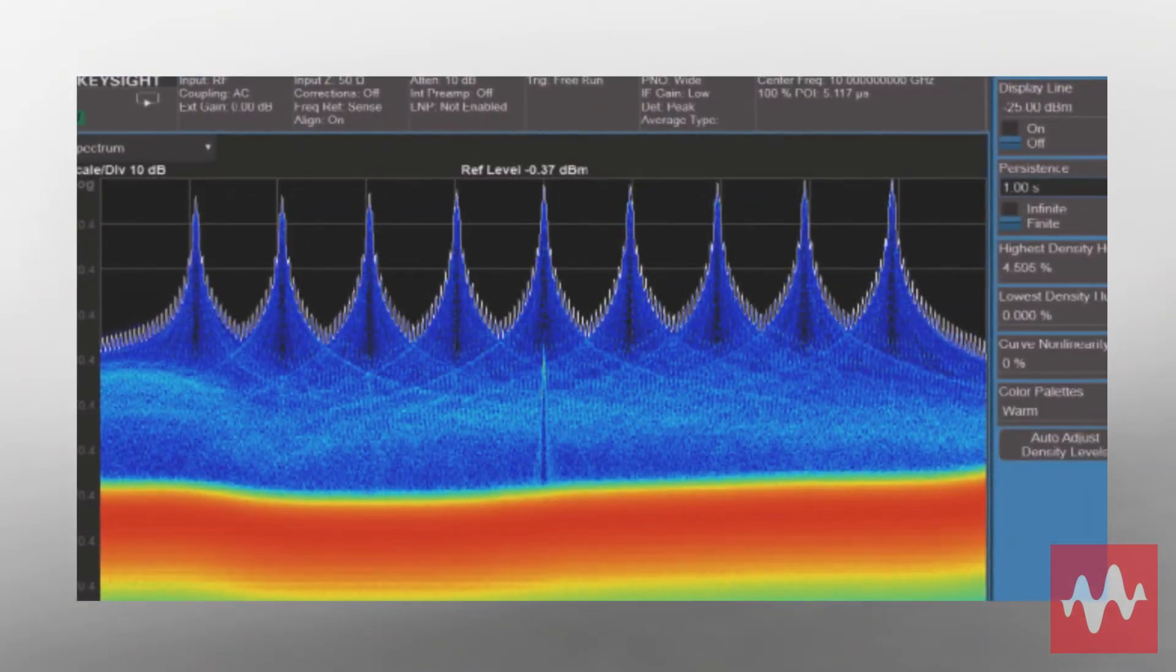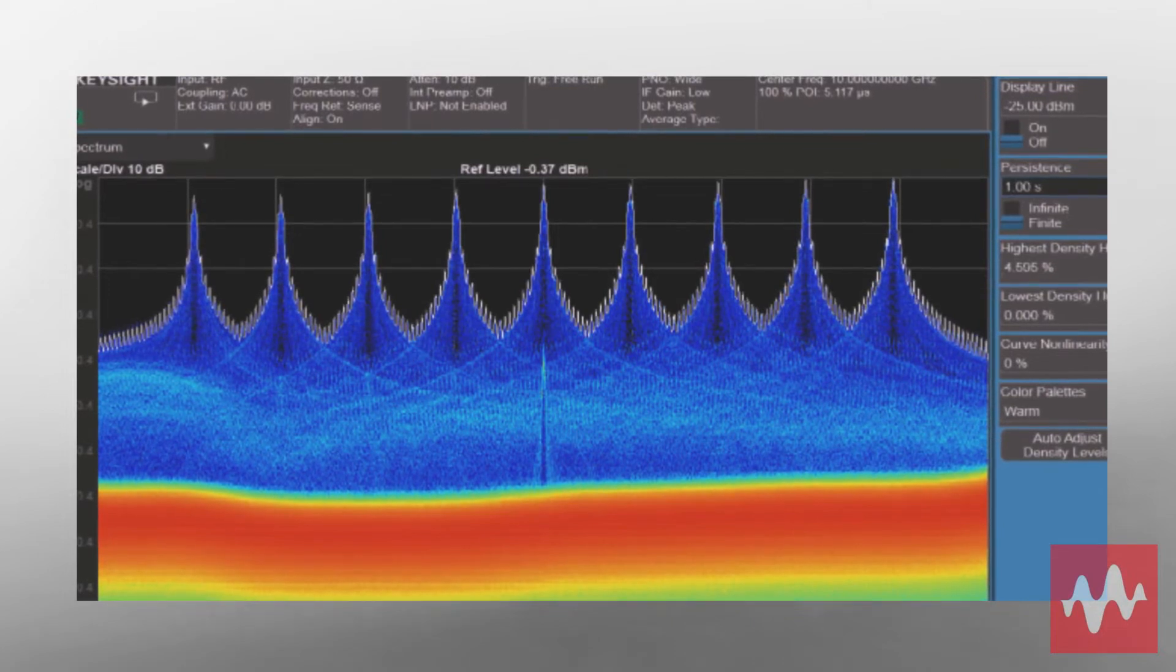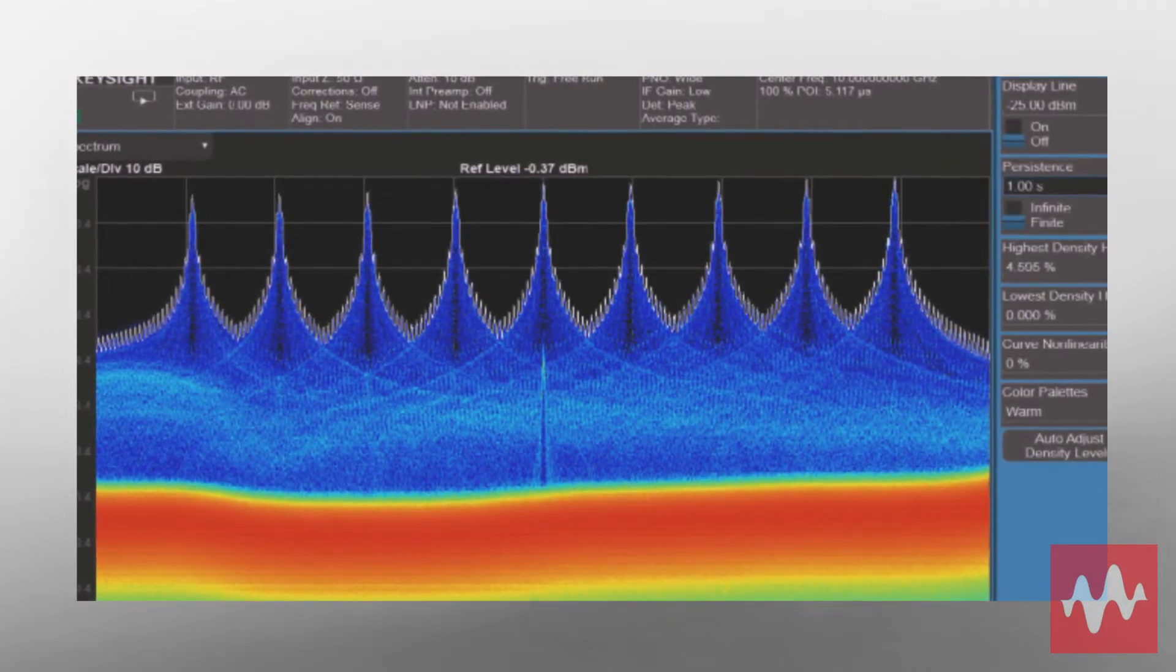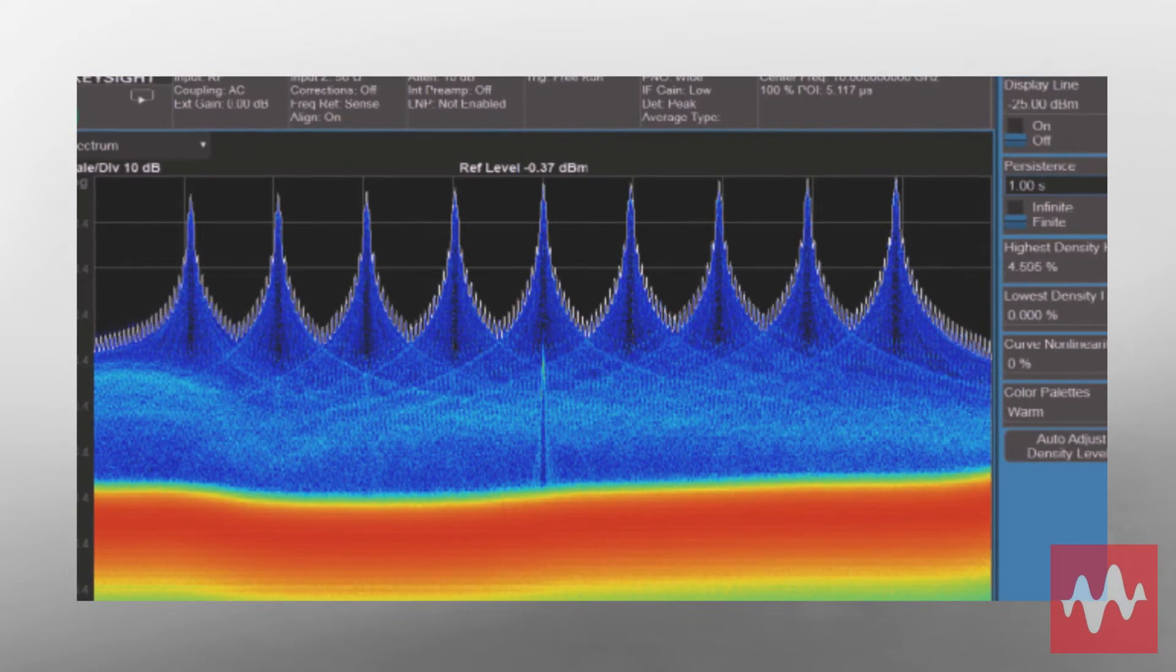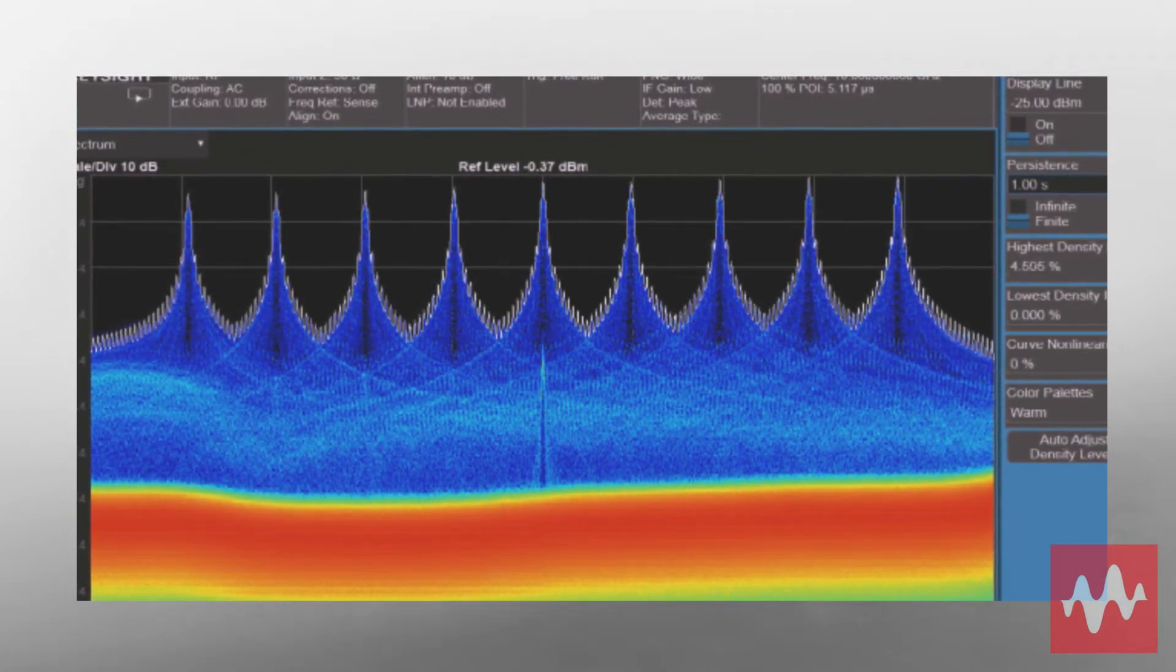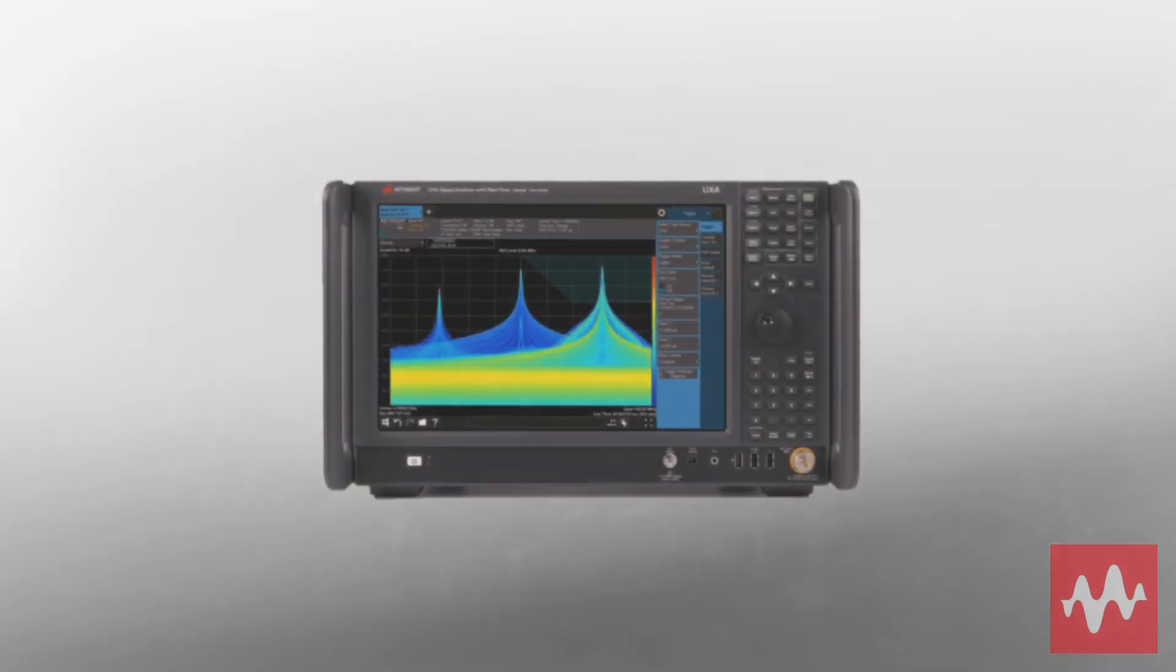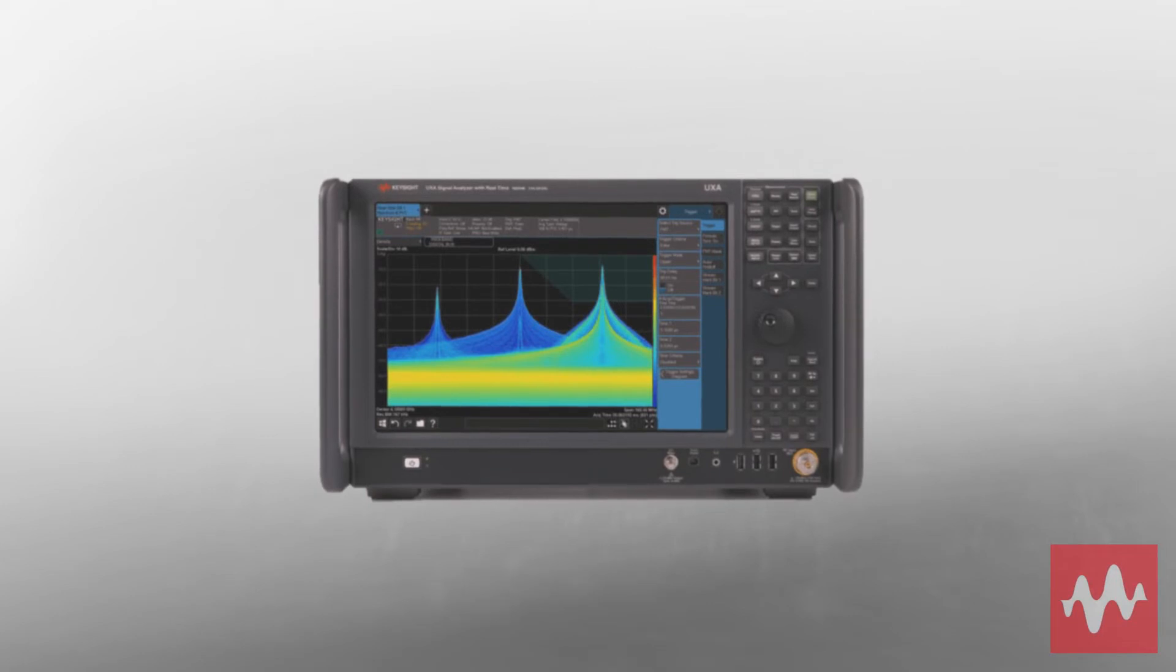You can also capture intermittent signals with gap-free real-time spectrum analysis and lower spurious signals with its improved displayed average noise level low noise path. The N9040B UXA X-Series is highly versatile.